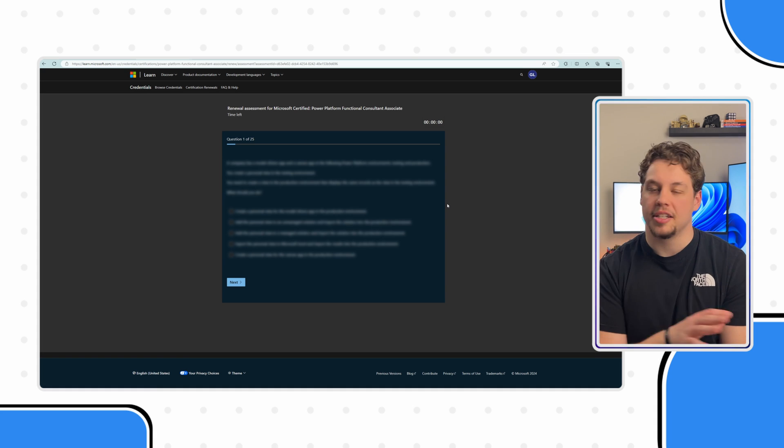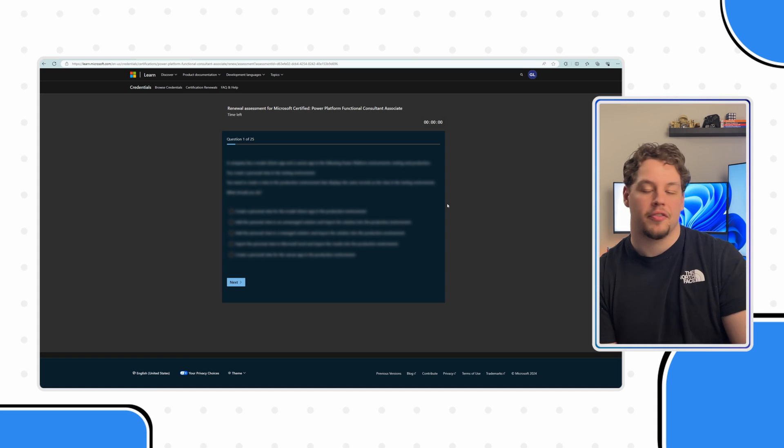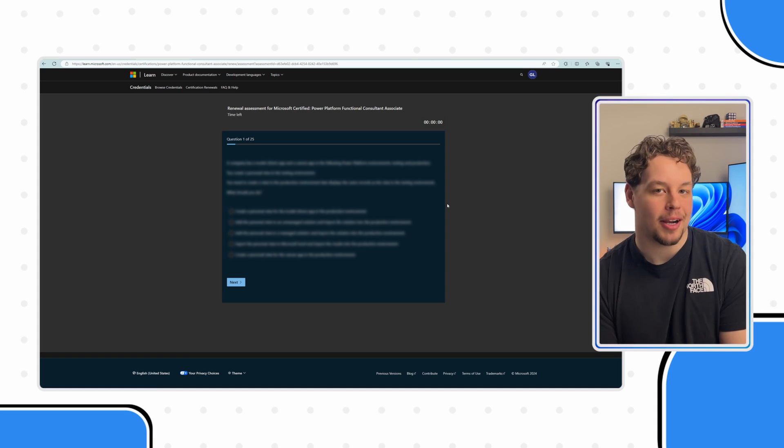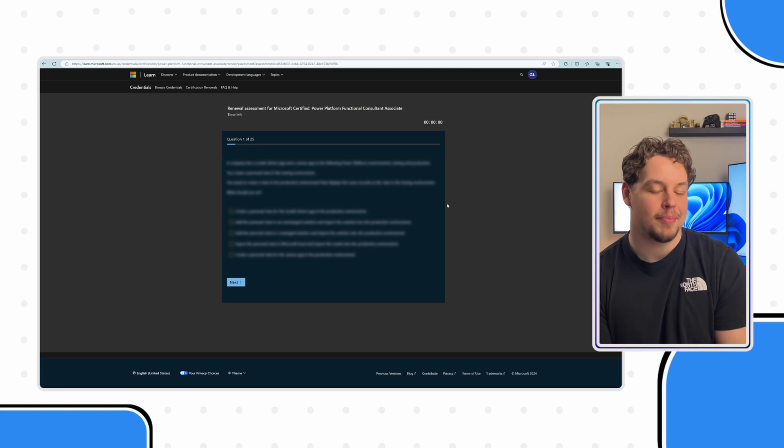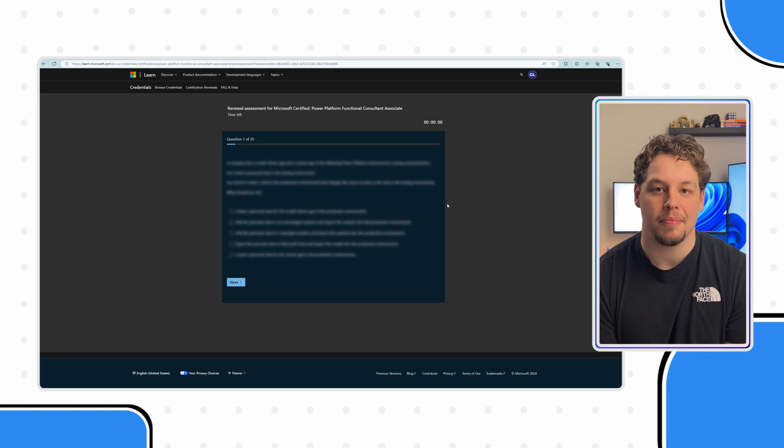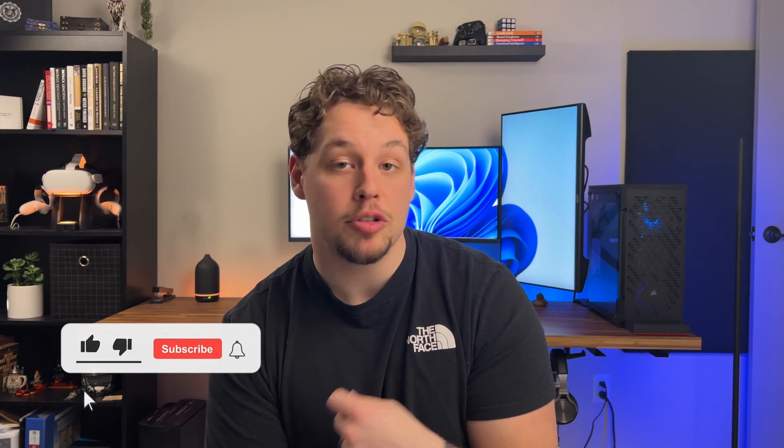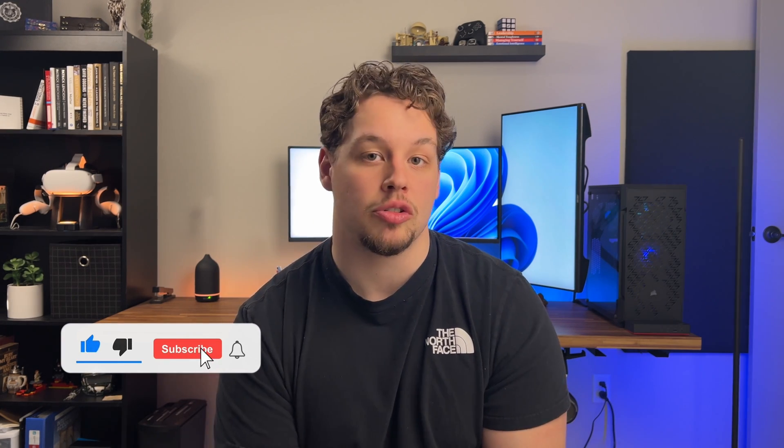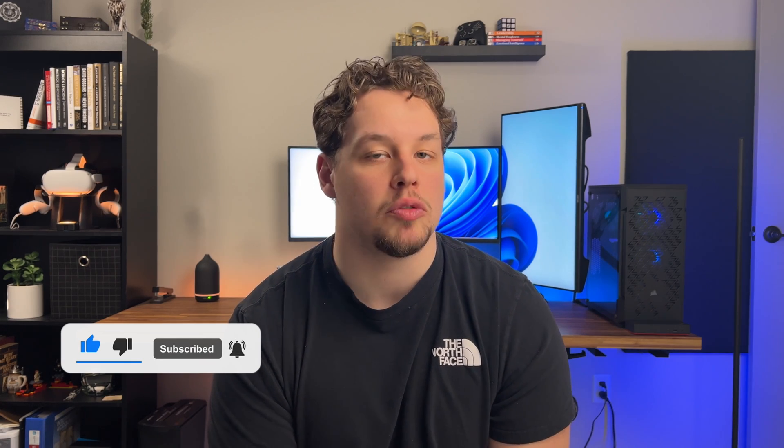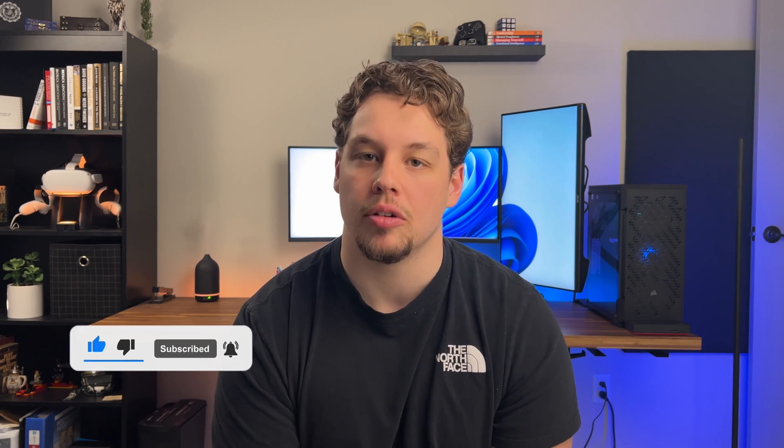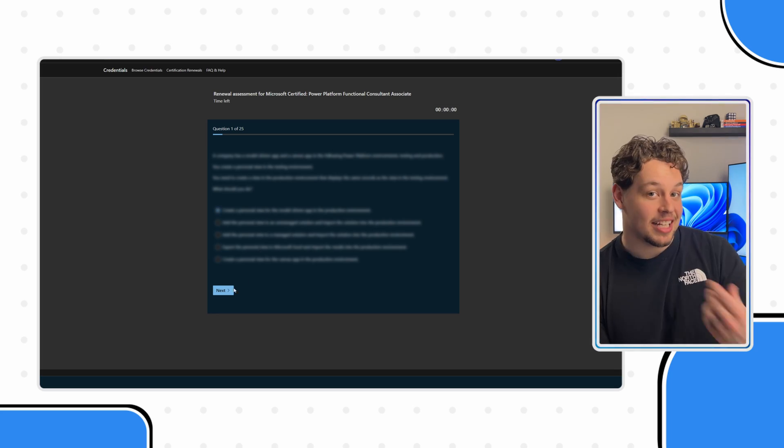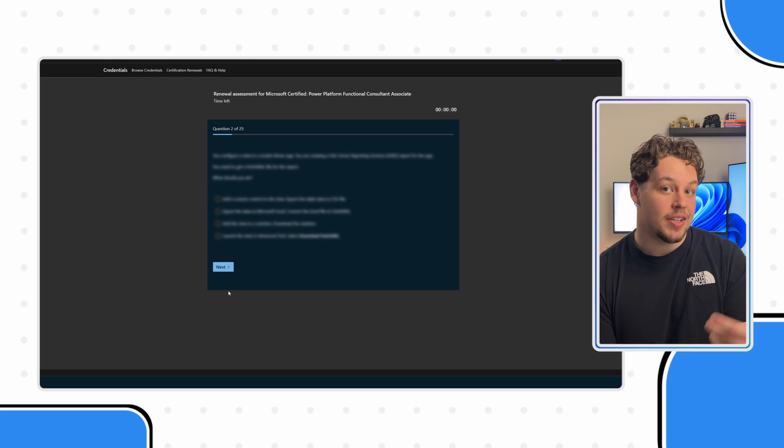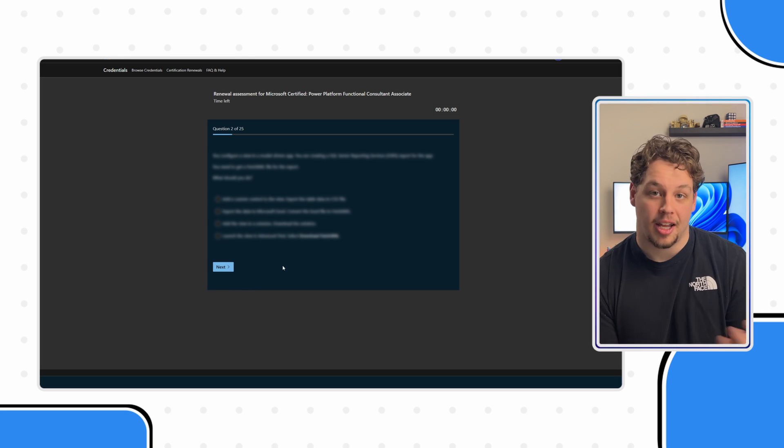I'm going to blur my questions out because I'm not sure if I'm able to share them. But like I said, this is open everything. So take your time and use the resources available to you to research a question if you don't necessarily know the answer. Also, a super important thing to know is that you can't go back to a previous question. Once you select next, the previous question's answer is final.